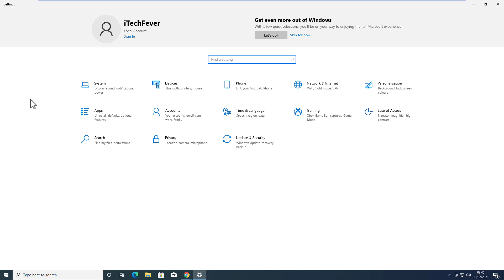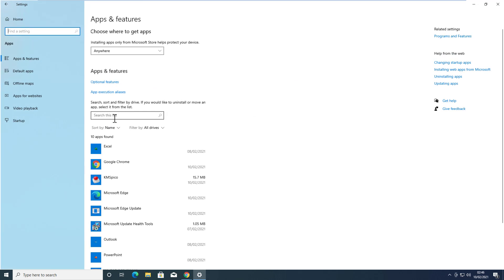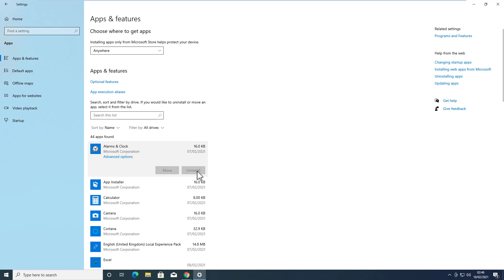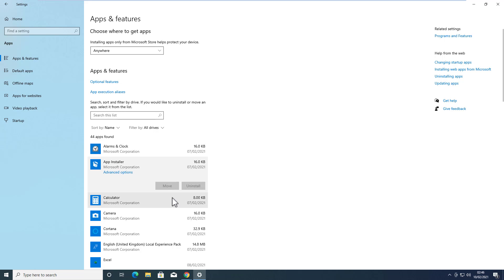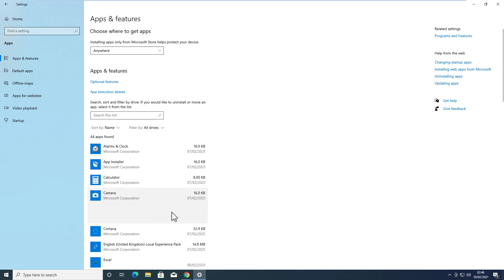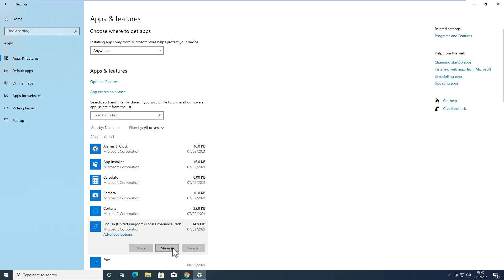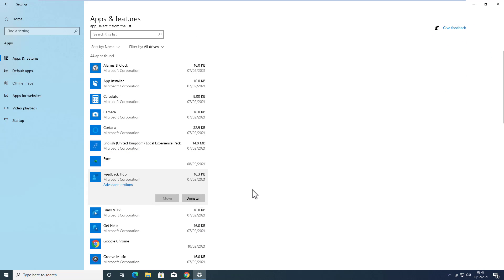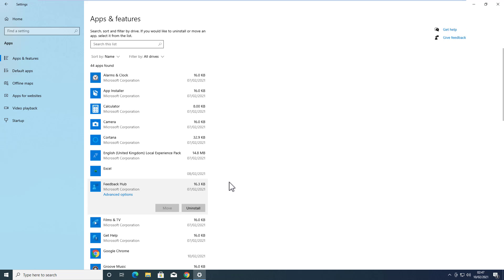You can always uninstall pre-installed apps by going to the Apps option and uninstalling them manually, but some of them won't uninstall that way. Even if you do uninstall some of these apps, you won't be able to delete the associated files or the registry keys.